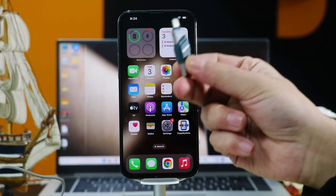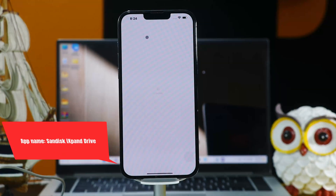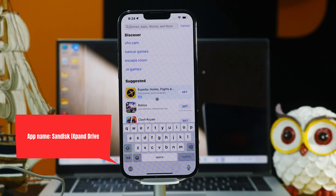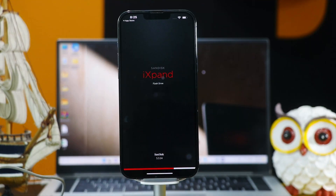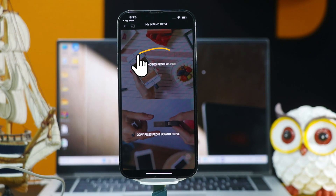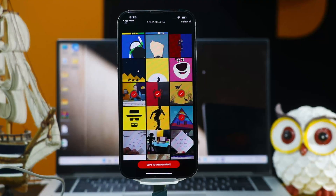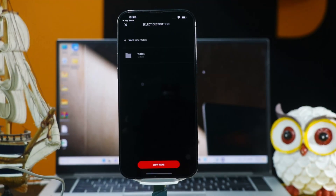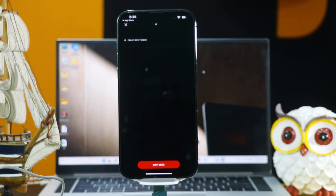First of all, in order to use this pen drive with your iPhone, you need to install an app on your iOS device. To do that, head over to the App Store and search for SanDisk iX pen drive. After installing this app, open it and connect the pen drive to your iPhone. Once open, click on Copy Files, select Copy Photos from iPhone, and now select the photos that you want to transfer to your computer. After selecting your photos, click on this red button and create a new folder — name it whatever you want. After that, paste your pictures inside this folder by clicking on the red button.